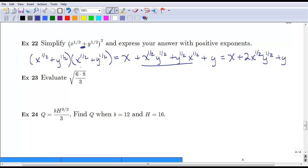Look through that one and make sure you're very comfortable with it, because you're going to see it again in the homework, in TechMath 4, and in Calc 1. Make sure you're comfortable with what it means to square an expression.